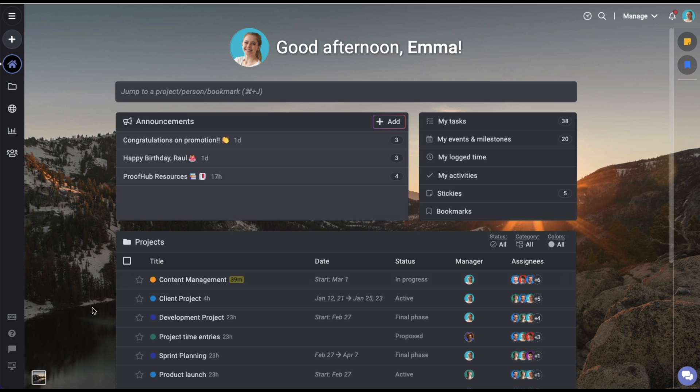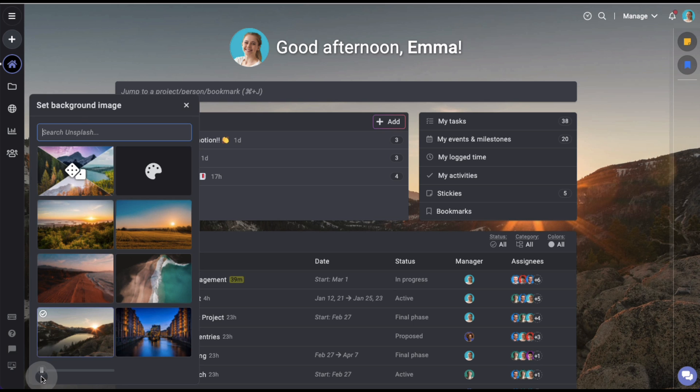Click on the background image option on the bottom left corner of the screen and set a background image of your choice.